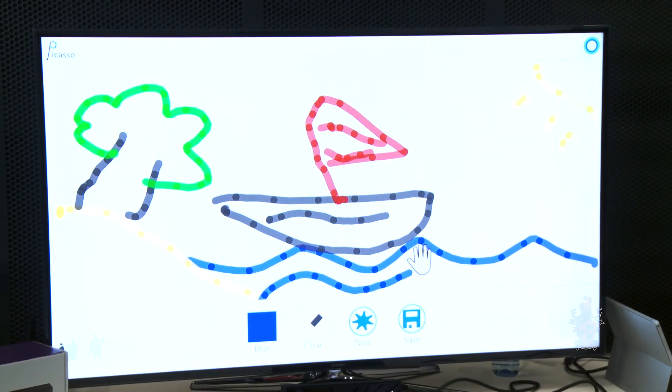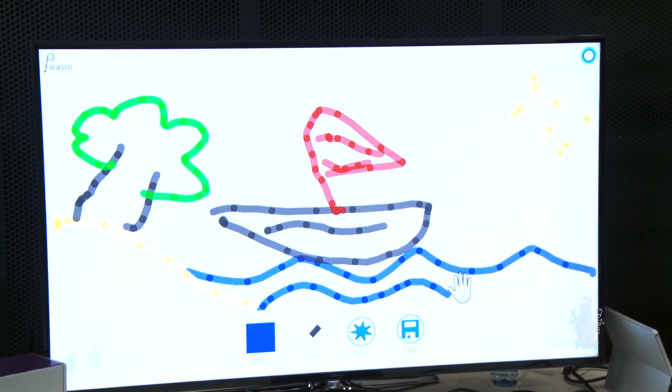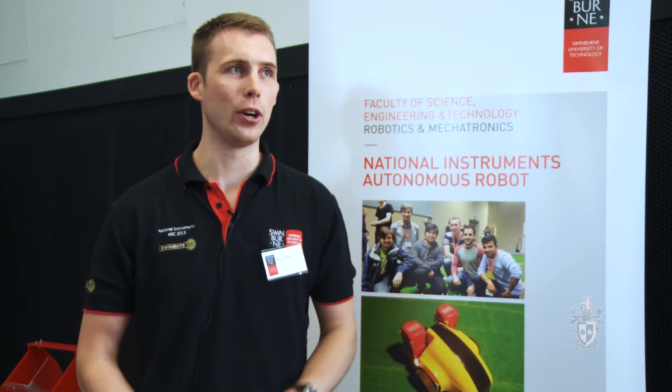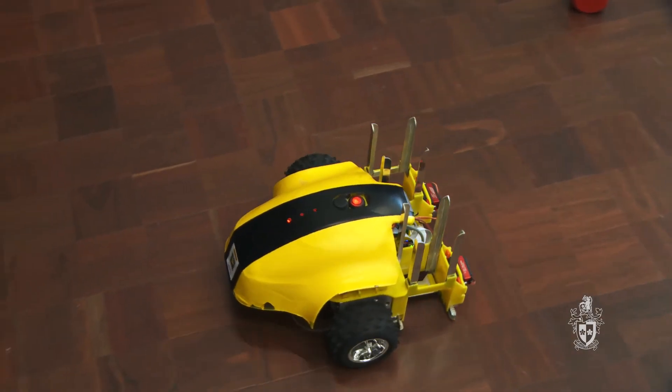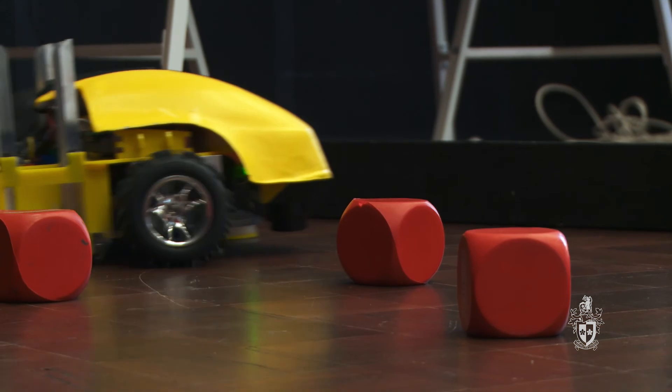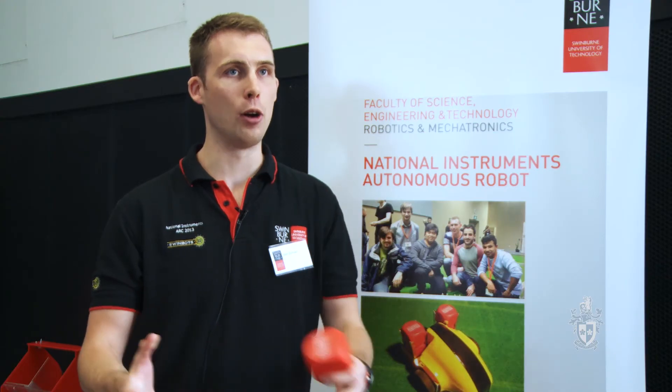Swinburne is really focused on industry partnerships and it really encourages hands-on action in the projects. For example, every year of the Mechatronics and Robotics degree, we are able to build robots from scratch in a team environment. I feel prepared because I've actually had the opportunity to do a lot of practical work — for example, this Robotics competition, where I got to develop a robot from scratch and experience the whole project workflow from start to finish.